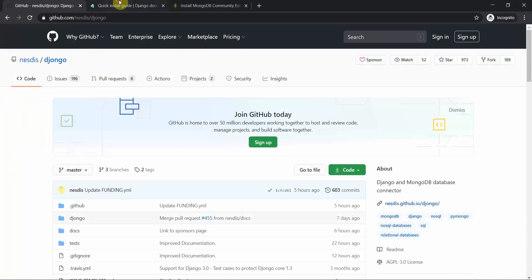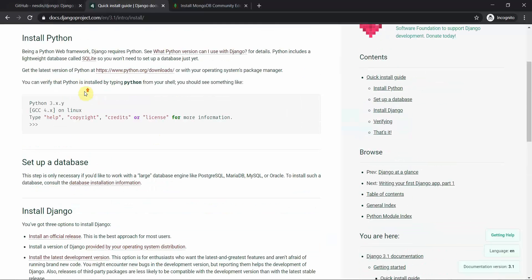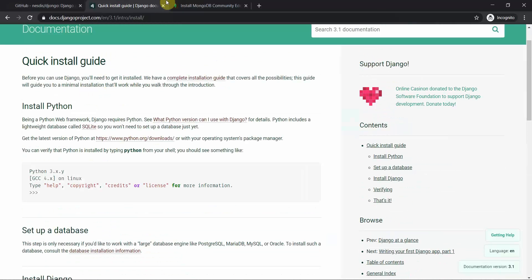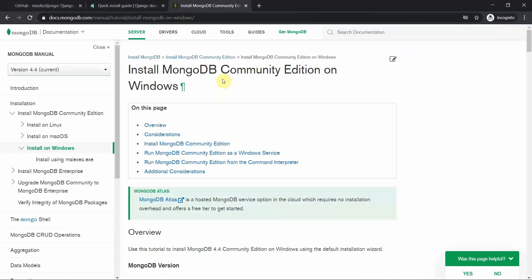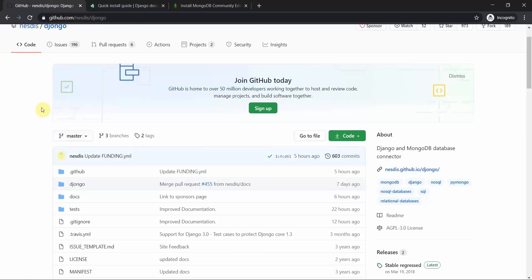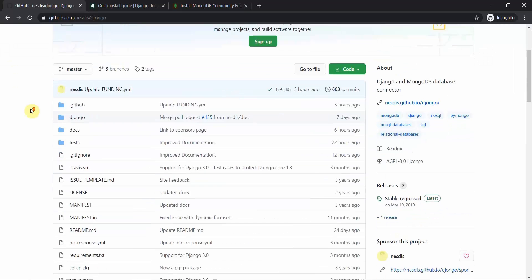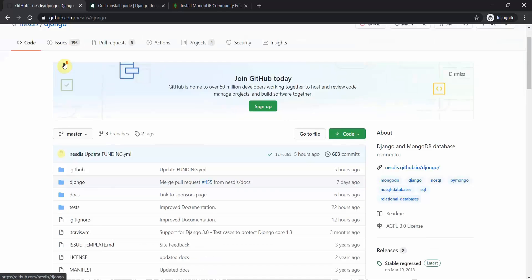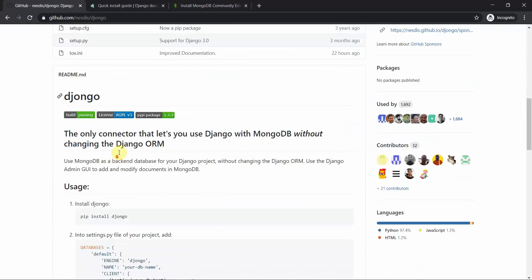This is the website for Django — I've already shown you how to install it. This is the website from which you can install MongoDB Community Edition, which works as a user interface for the MongoDB database, very similar to phpMyAdmin used for SQL. This is the package we are going to use — Djongo — which is used to connect Django with MongoDB.